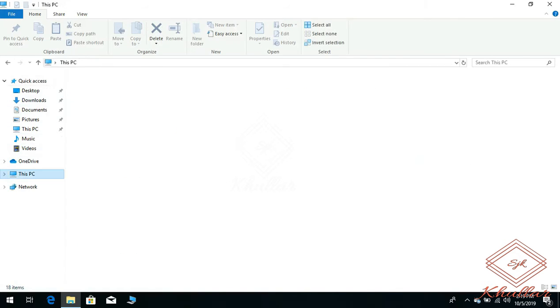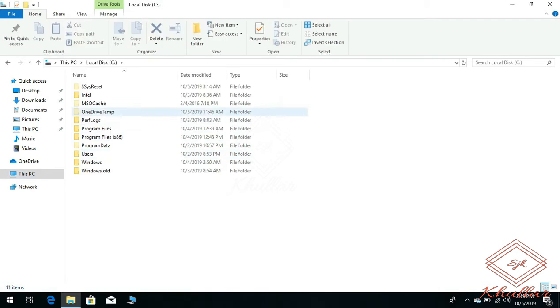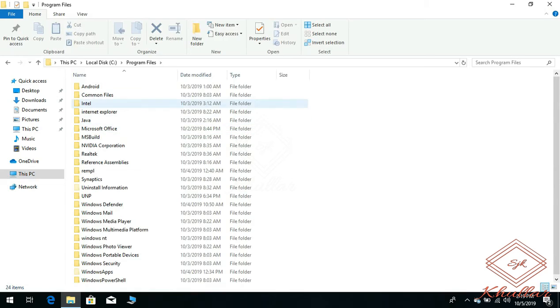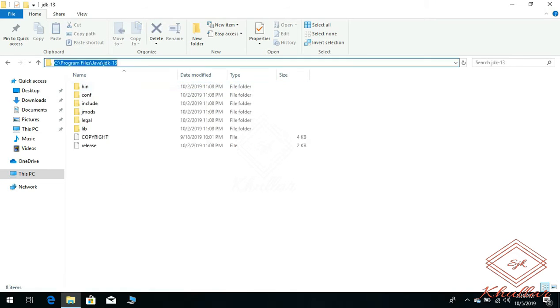Go to C drive, go to Program Files, go to Java, go to JDK, and just copy this location.